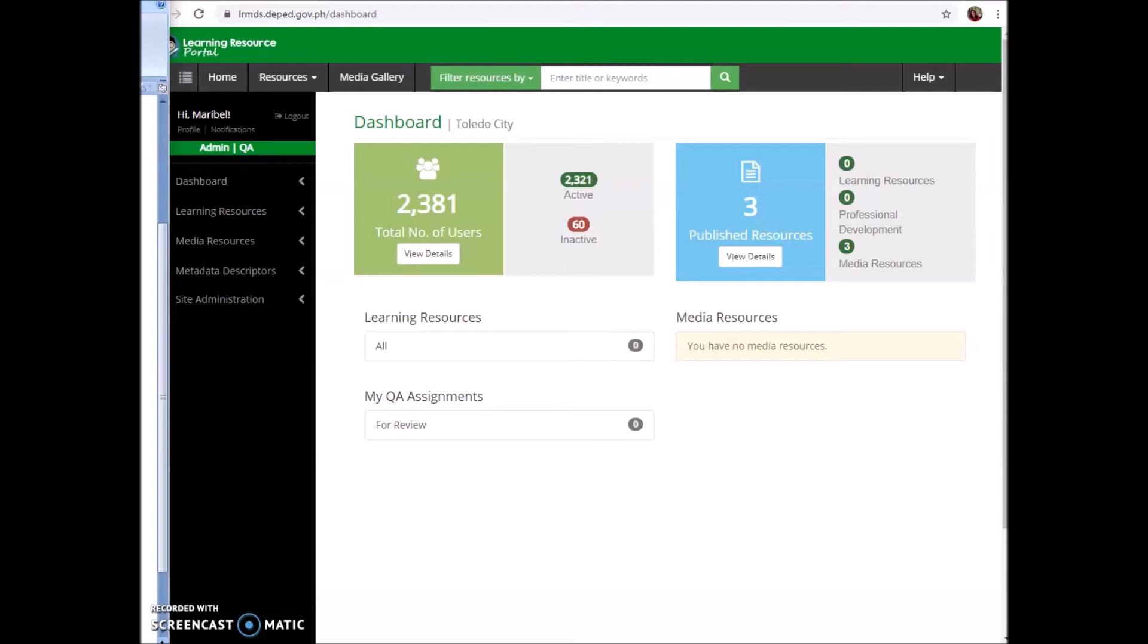Another question: supposing I don't have a DEPED email yet, is it okay to use my personal email? Yes, for the registration you are going to follow the instructions given. You already have your email address, just log into your account.